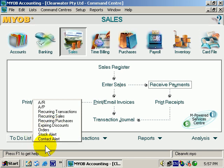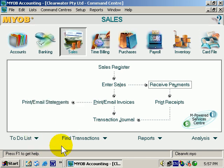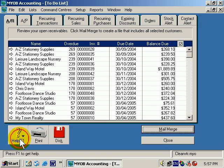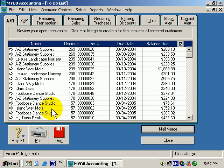Now I'm going to click away from the list and the list disappears. If I click on the to-do list button, we come up with the to-do list area.